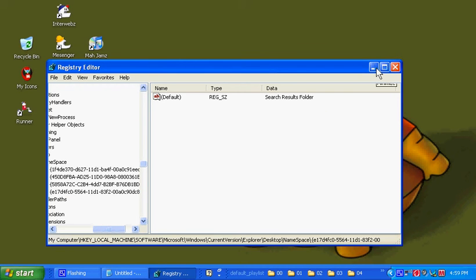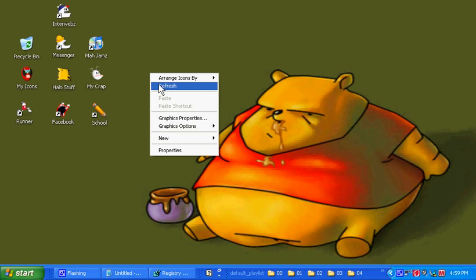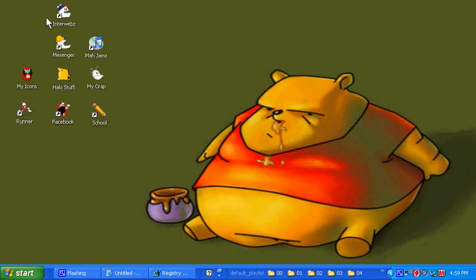Alright. So if you minimize the Registry Editor, you'll see that your Recycle Bin is still there. All you have to do is right-click on your desktop and hit Refresh. And boom. It's gone.